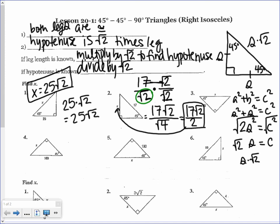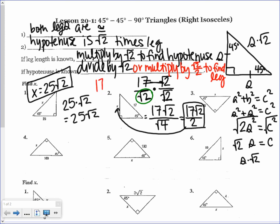The other option is to multiply by √2 over 2 instead of dividing by √2. So with 17 times √2 over 2, you get 17√2 divided by 2 — the same result. Whichever method you prefer works: divide by √2 and rationalize, or multiply by √2 over 2.